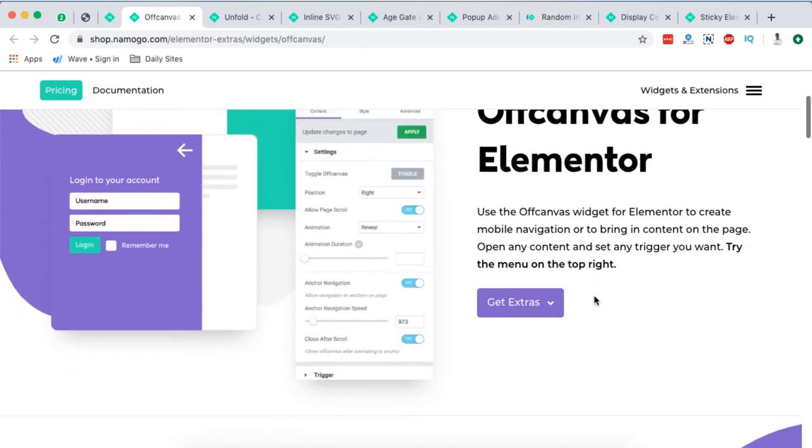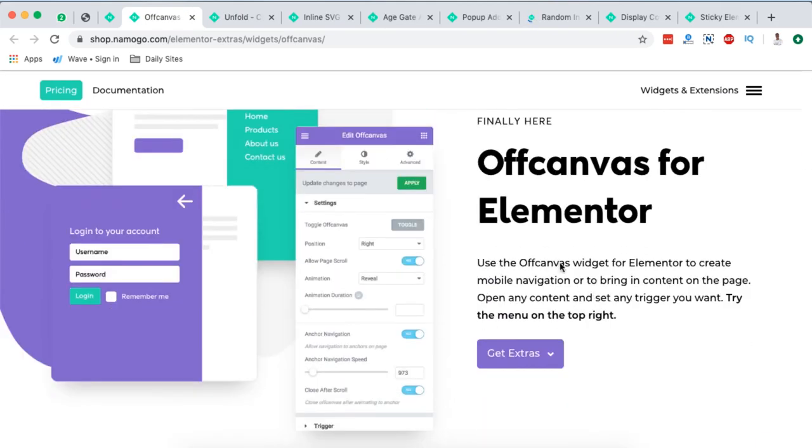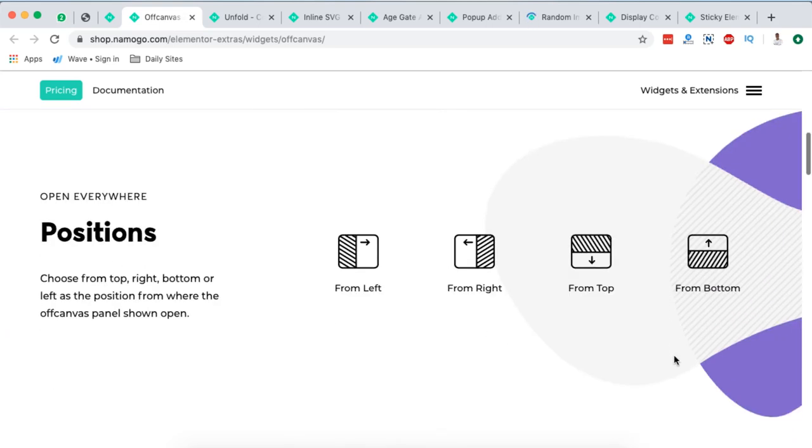Next on my list is the off-canvas. Here they say use the off-canvas widget for Elementor to create mobile navigation or to bring in content on the page. Open any content and set any trigger you want. And look at how this looks like.